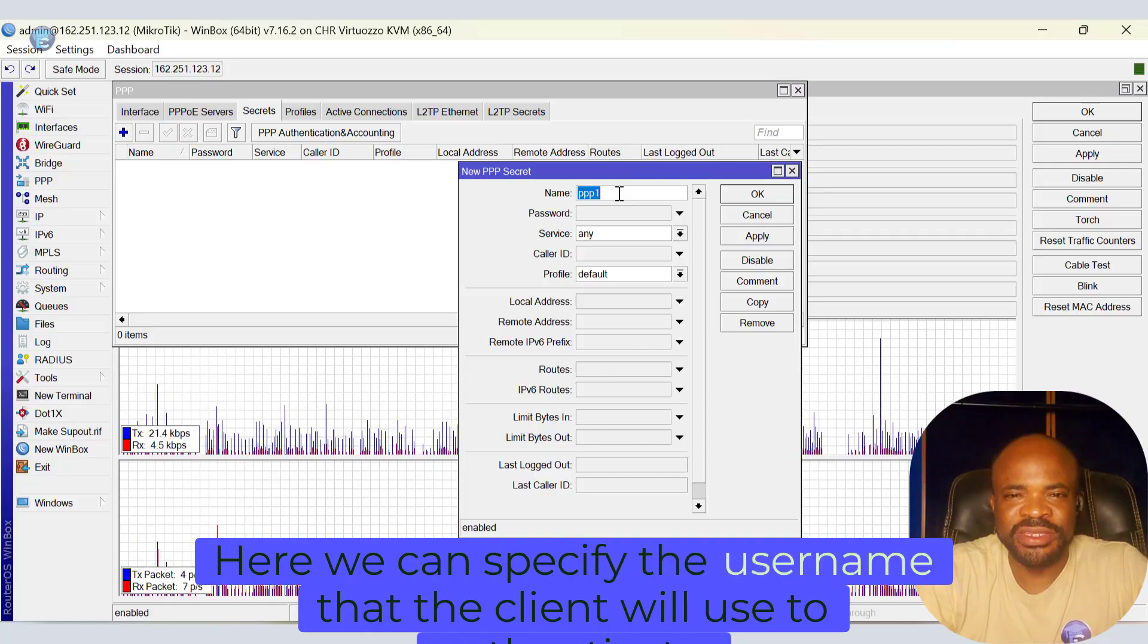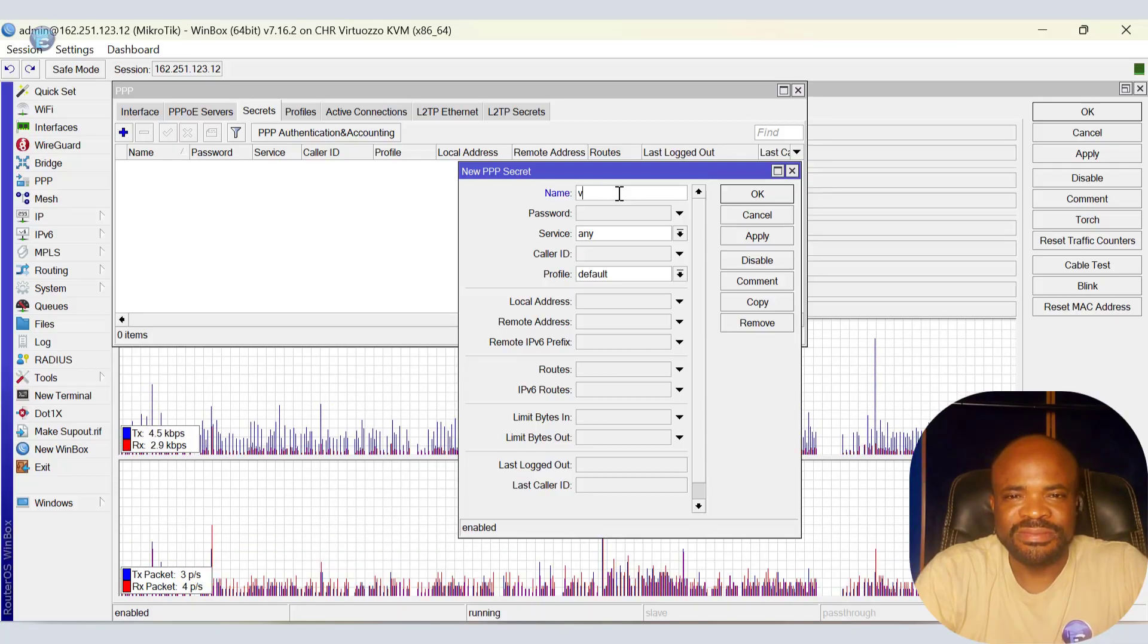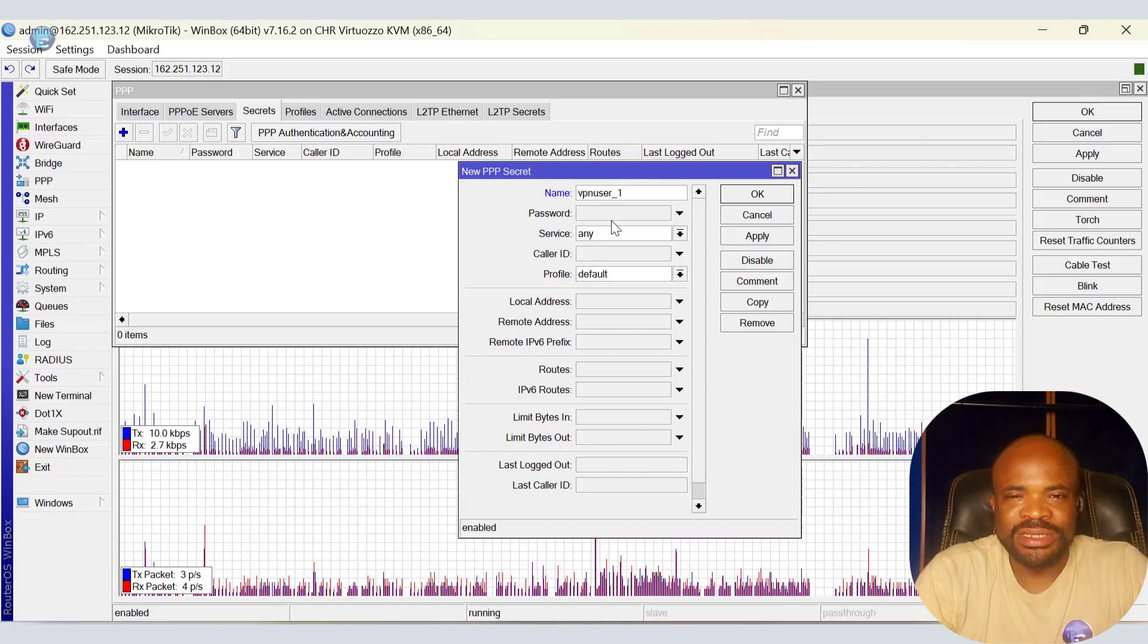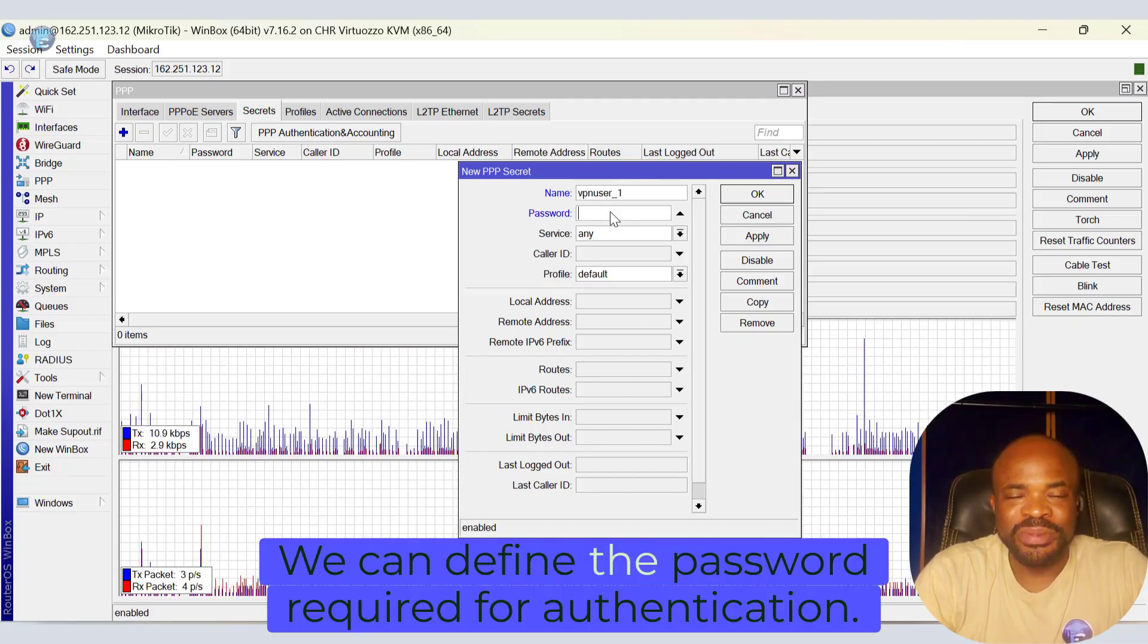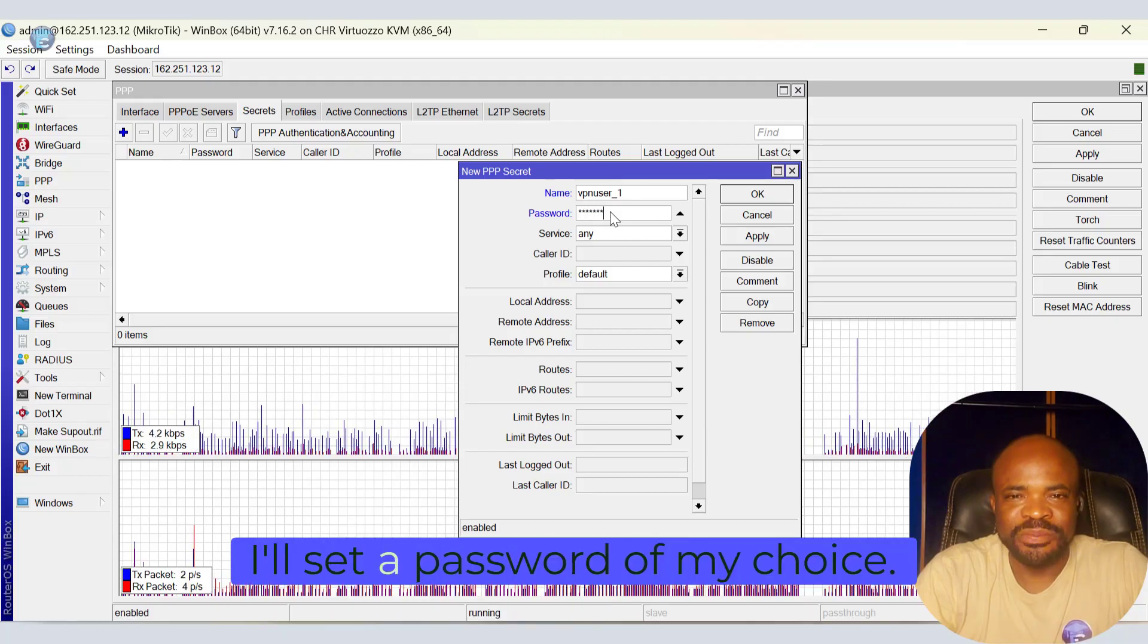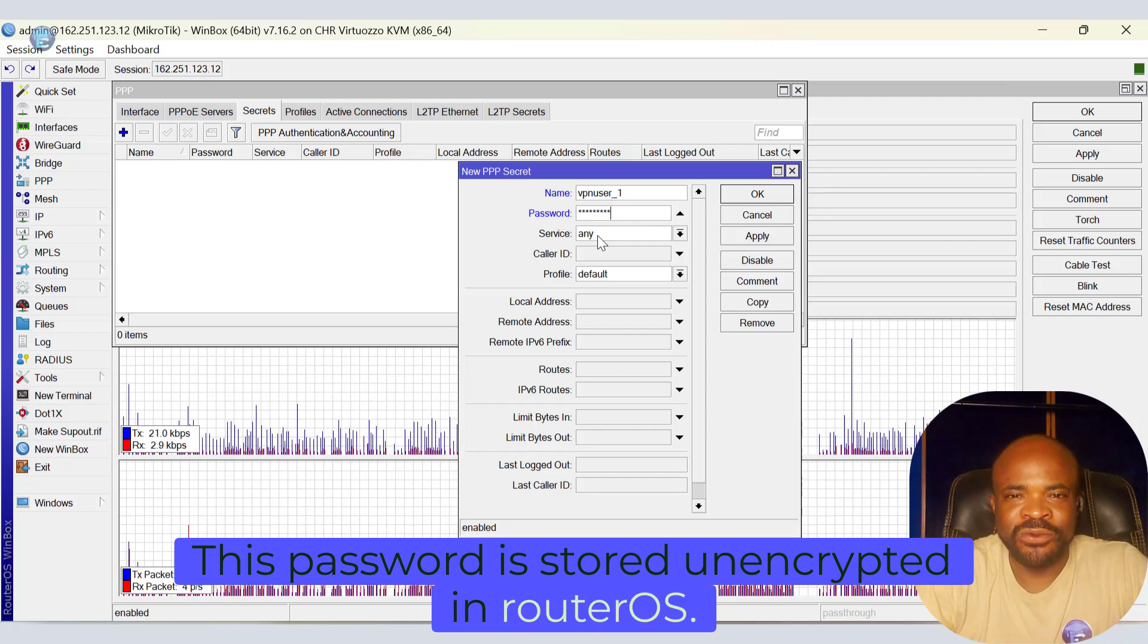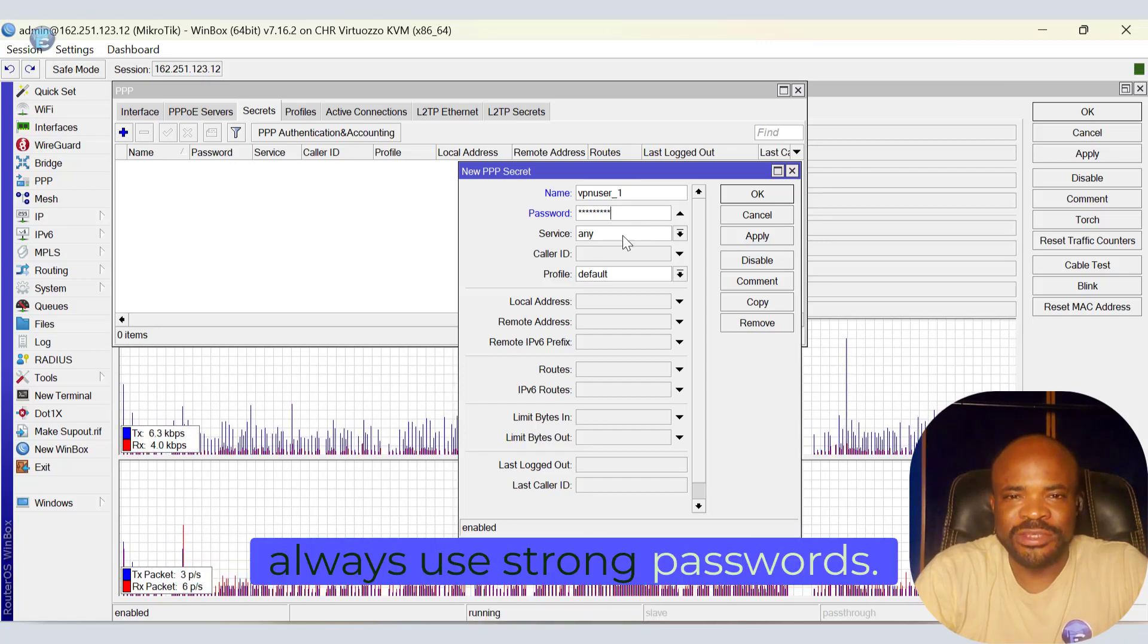Here we can specify the username that the client will use to authenticate. Let's say VPN user 1. Next is password. We can define the password required for authentication. I'll set the password of my choice. This password is stored unencrypted in routerOS. So for security reasons, always use strong passwords.